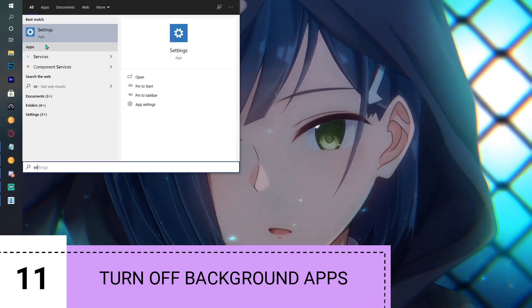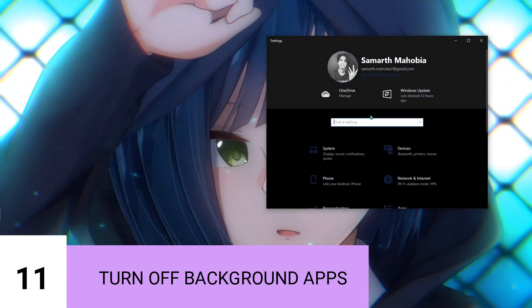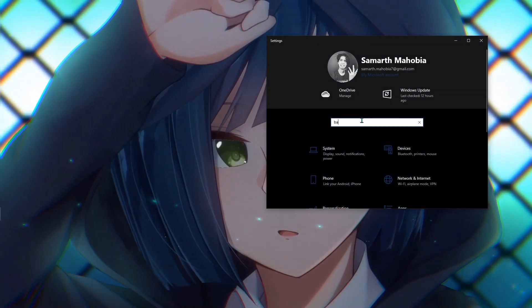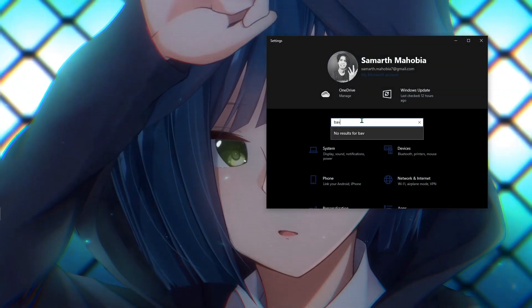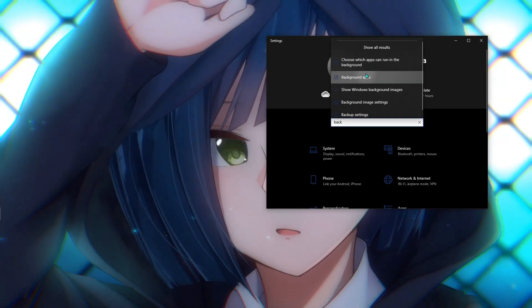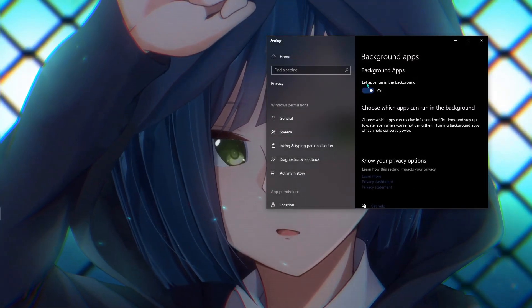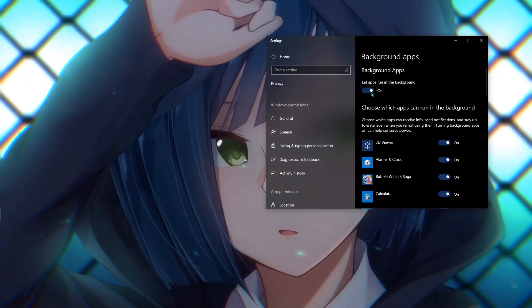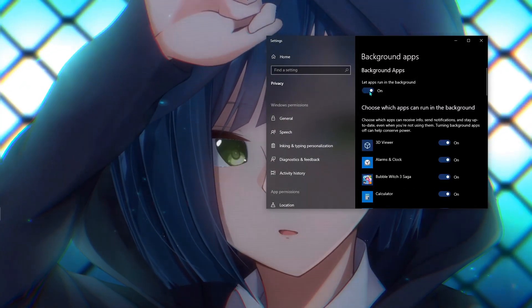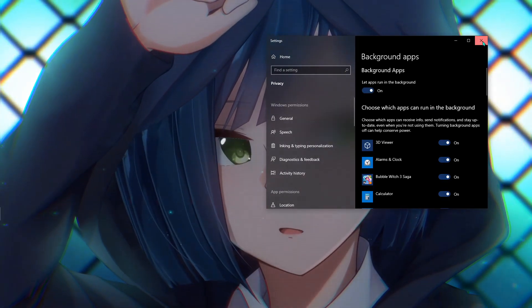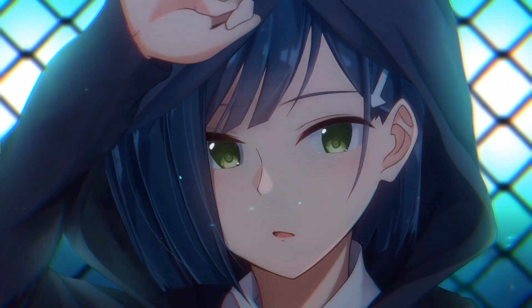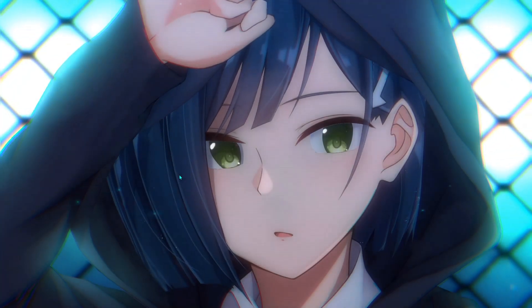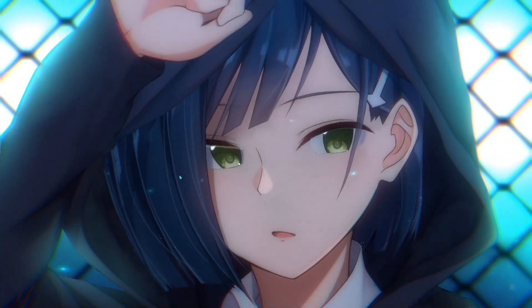One more setting you can use: go to your Settings and search for Background Applications. From there, Let Apps Run in the Background—just turn it off. In that way, you're going to be saving a lot of memory and use it for your performance as well.